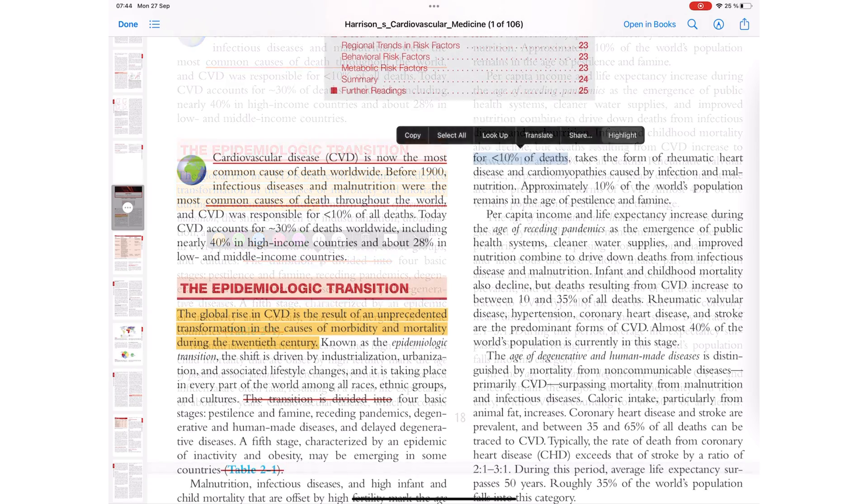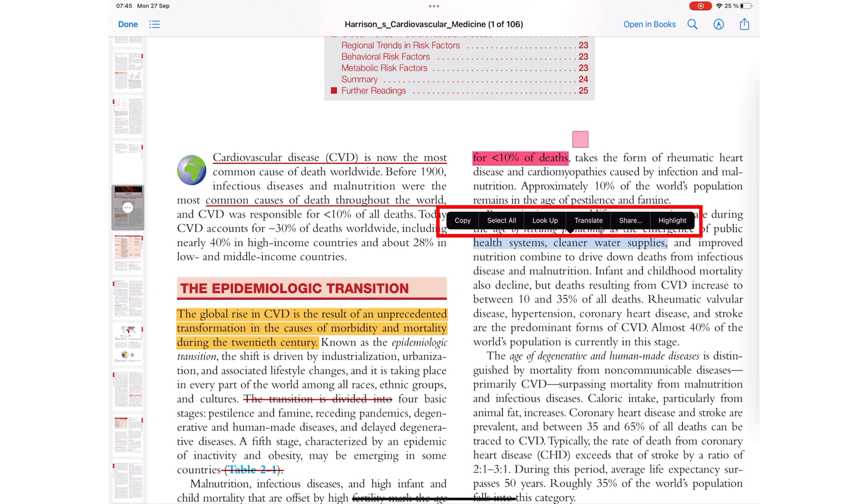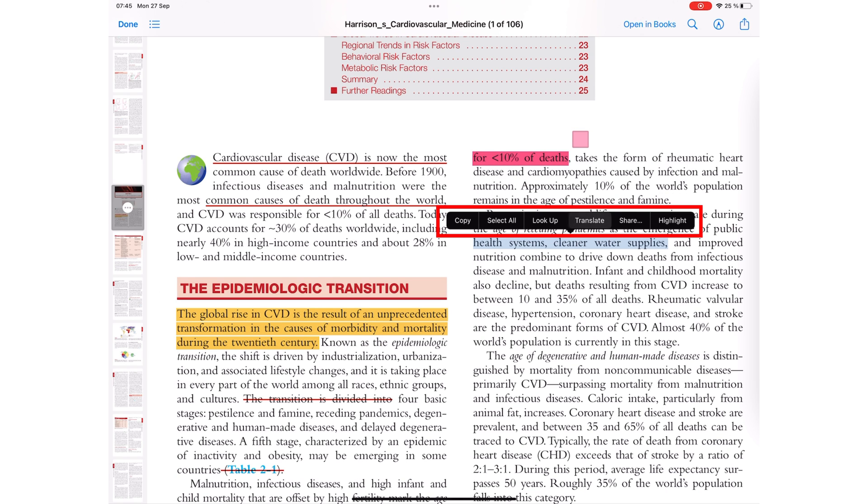You can add comments to sections of your document. You can also copy, select all, look up, translate, and share.